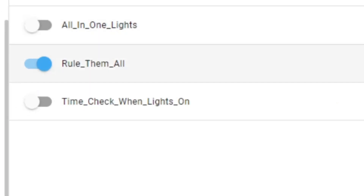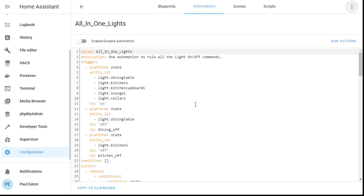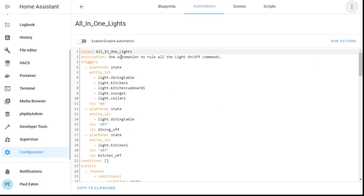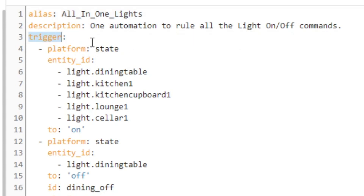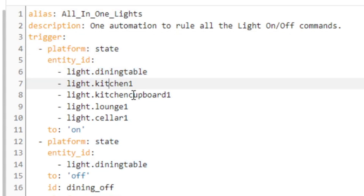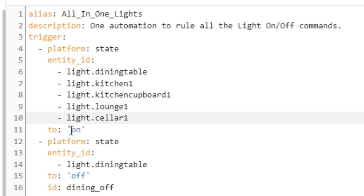If we just have a look at last week's one - the all-in-one lights - let's jump straight into the YAML. So here you can see I had one automation to rule them all. Well, it wasn't really. There's a new one to do everything, a new one to become the new master. The problem was, if you look at the trigger, I was looking for the state of these particular lights - dining table, kitchen, kitchen cupboard, lounge, cellar - to turn on.